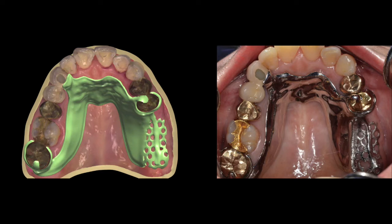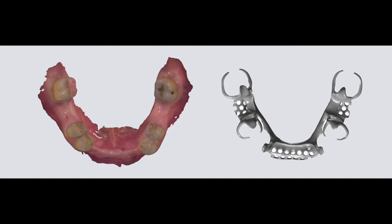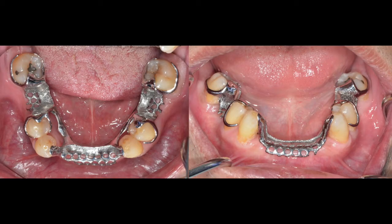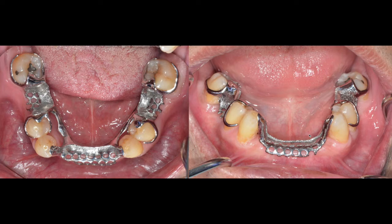Each case will be different depending on where the teeth are missing, which teeth are remaining, and the condition of the anterior and posterior abutment teeth. After fabricating the metal framework and checking the fit intraorally, on top of this metal framework we set artificial teeth and finish the final processing to deliver the final removable partial denture, called the RPD.